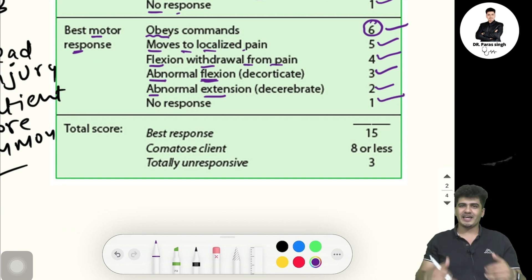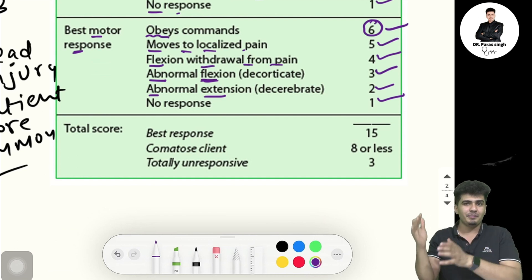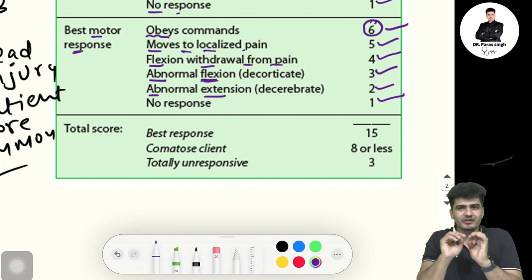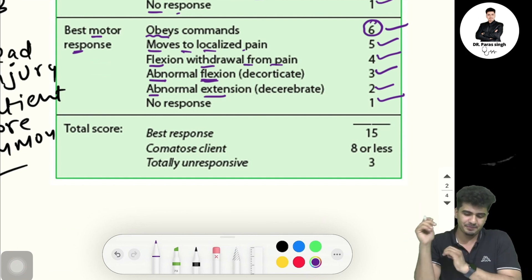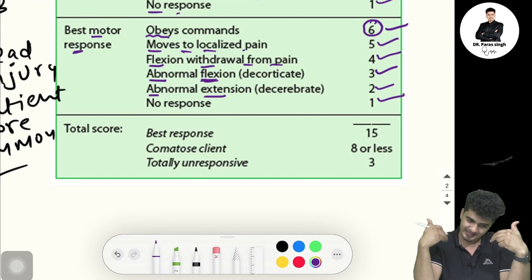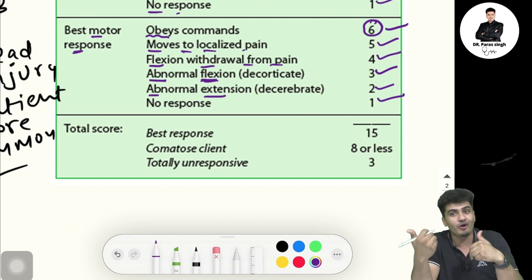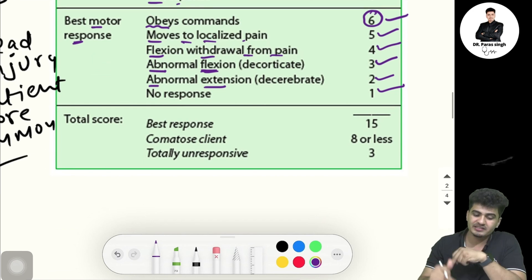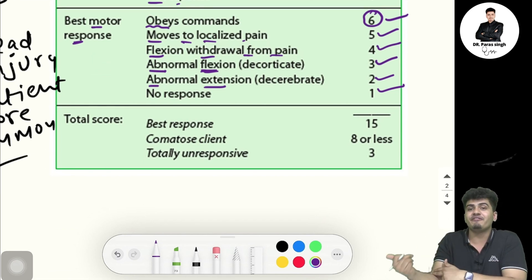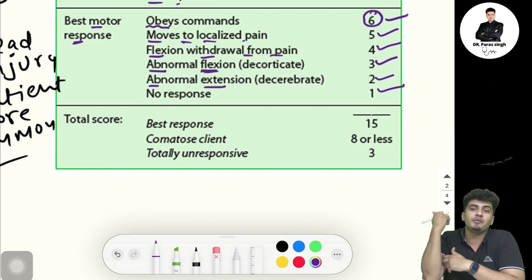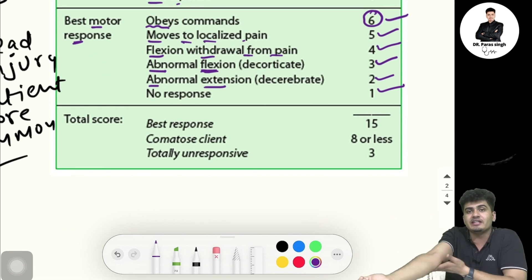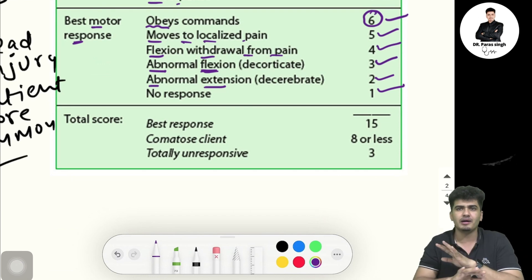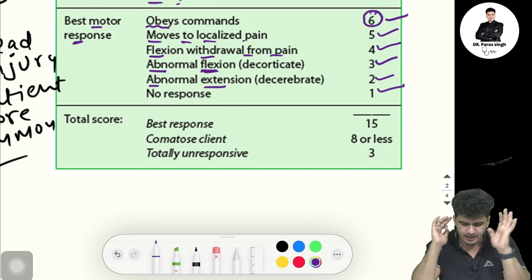To recap motor response: obeys command — six marks; moves to localized pain — five marks; flexion withdrawal from pain — four marks; abnormal flexion — three marks; abnormal extension — two marks; no response — one mark.